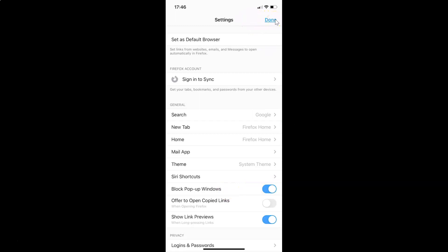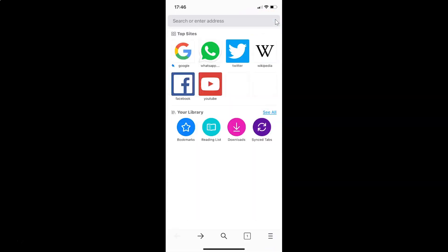Let me tap on this. That's it. In this way you can easily enable or disable block pop-up windows in Firefox browser for iPhone.